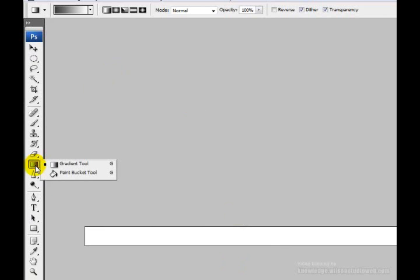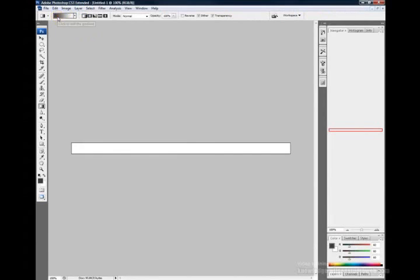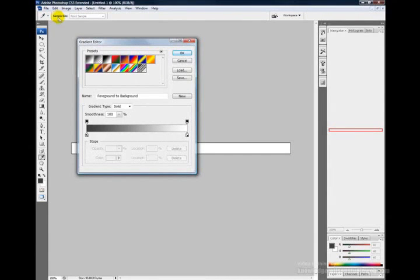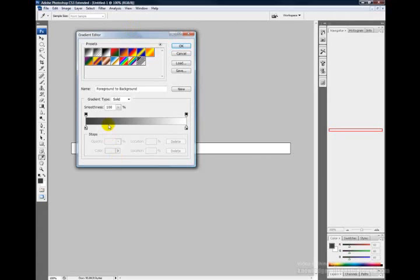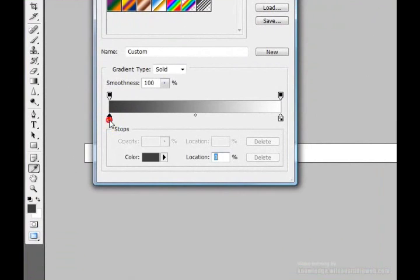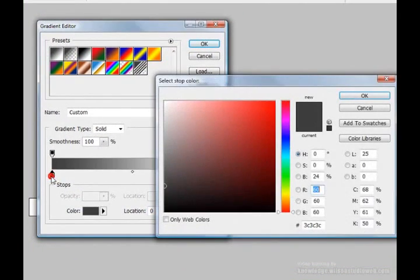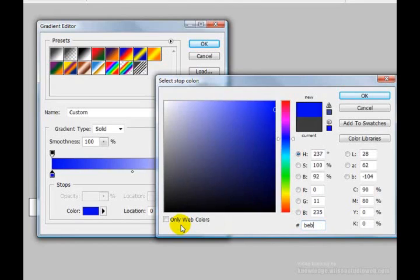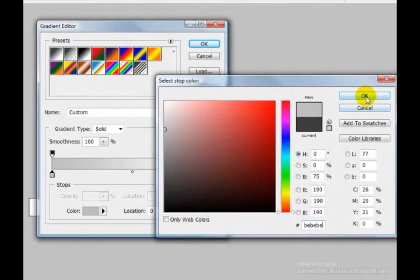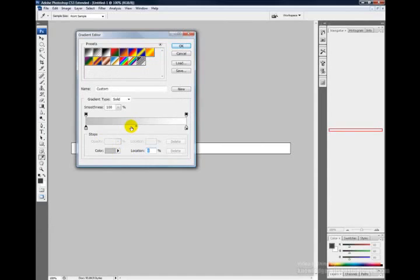Next we need to create a custom gradient to fill the background. Click on the gradient from the toolbar, and up in the menu bar double-click on the gradient to edit it. In the gradient editor, double-click the first color stop's rectangle and enter a hex value of bebebe, which gives us a light shade of gray. Then add a color stop in the middle by clicking below the gradient.